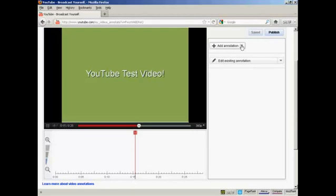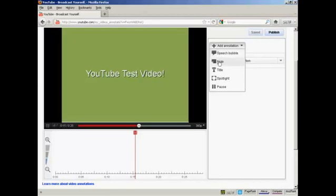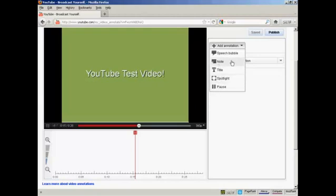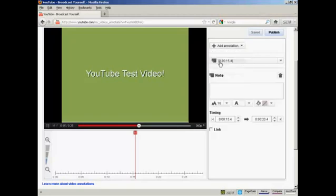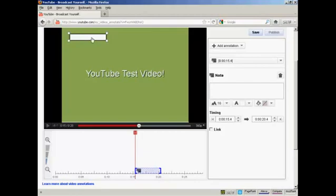I now click on the button here that says Add Annotation. There are several types of annotation I can have. I can have a speech bubble or a note or a title, spotlight or pause. I'm going to have a note for this demonstration, so click here. You'll notice that this window opens up, and the note appears here on the screen in the video area.